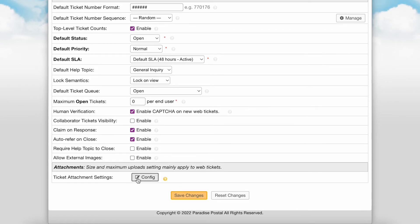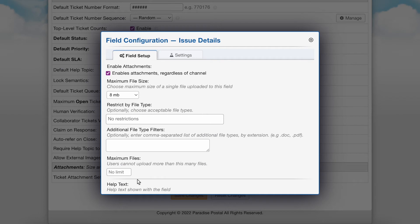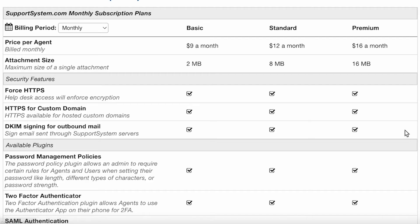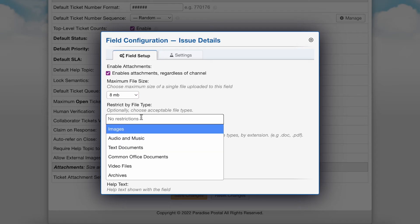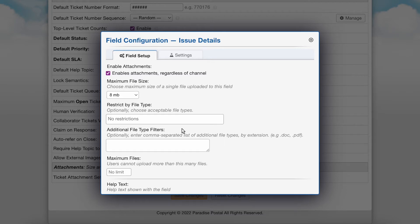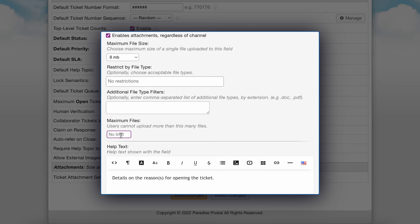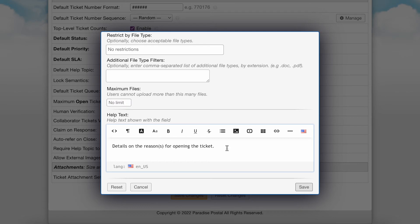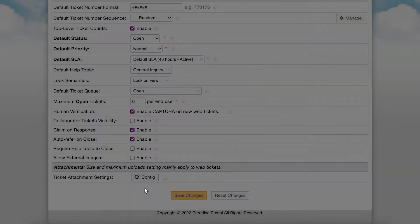In the Attachment section, you can set the attachment configurations for tickets. Select config next to ticket attachment settings to make changes. To enable attachments on tickets regardless of channels, check this box. Next, you can set the maximum file size limit — the maximum limit available is determined by your subscription level: the basic level allows up to 2MB, standard allows up to 8MB, and premium allows up to 16MB. Optionally, you can configure file types to restrict or add additional file types to allow, set a maximum number of files a user is allowed to upload, and include help text regarding attachments to display upon ticket creation.